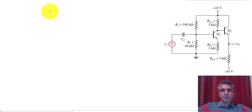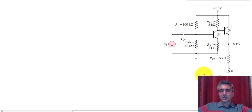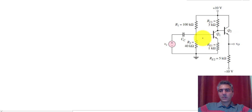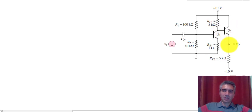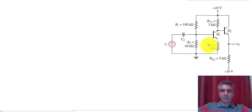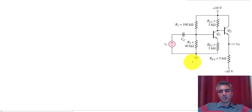Hello everyone. Today we're going to practice analyzing BJT circuits, the DC analysis portion. This is a two-stage amplifier. The first stage is a common emitter because the input is connected to the base and the output is taken from the collector. The second stage is a common collector because the input is connected to the base and the output is taken from the emitter. We're not going to discuss small signal analysis or calculate gain or input/output resistance — we're only going to focus on finding the bias point for the circuit.